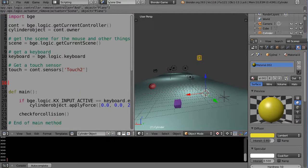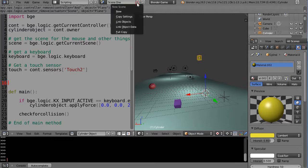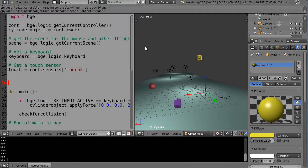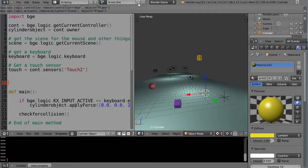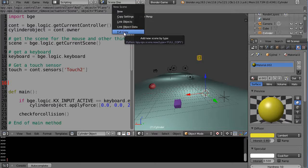Scenes are managed up here. By default this one is called 'scene' — I have mine named 'scene one' but yours will show as 'scene.' You get a new scene by pressing the plus button. We're going to use the last option: full copy of the existing scene. I've done a tutorial distinguishing between linking objects, which is an important distinction, but for now we'll just do a full copy — it's simpler.